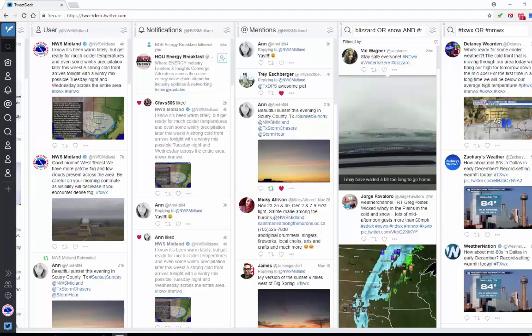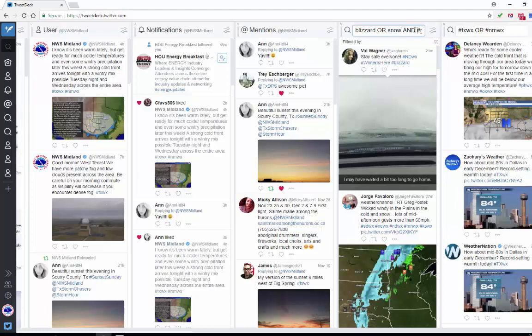You can see here on my TweetDeck that I already have a search column set up for the word blizzard or snow in the tweets. And then I also added a hashtag, North Dakota Weather, to further filter these tweets so that it decreases the chances of me getting a tweet that doesn't really pertain to what's going on up there.